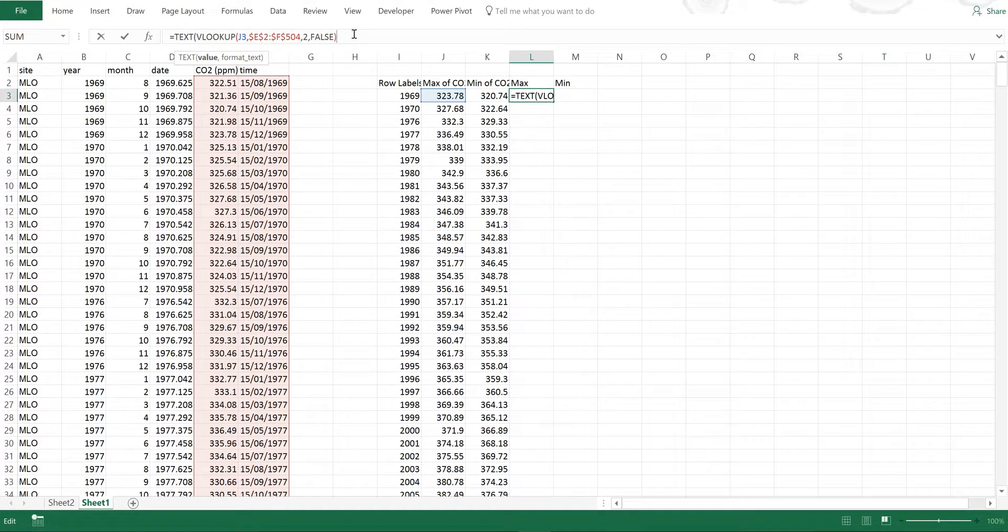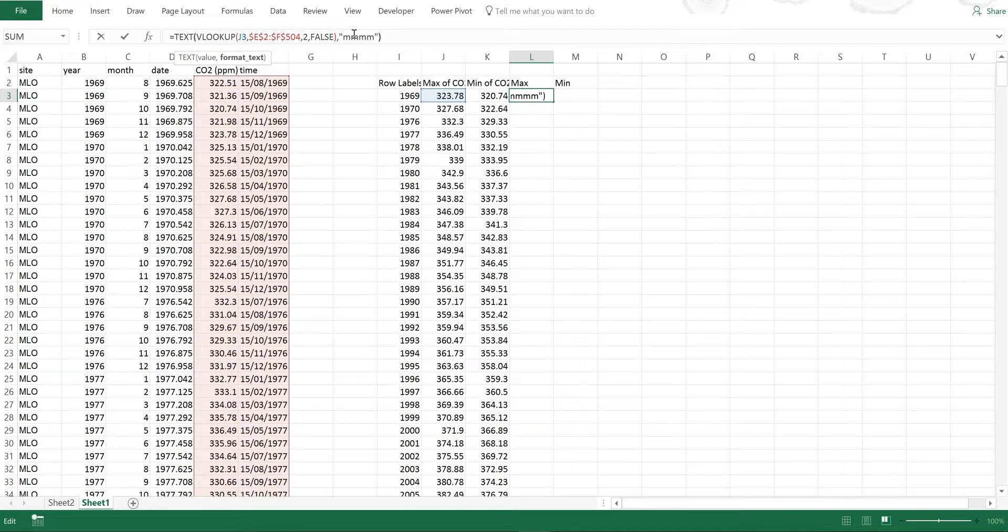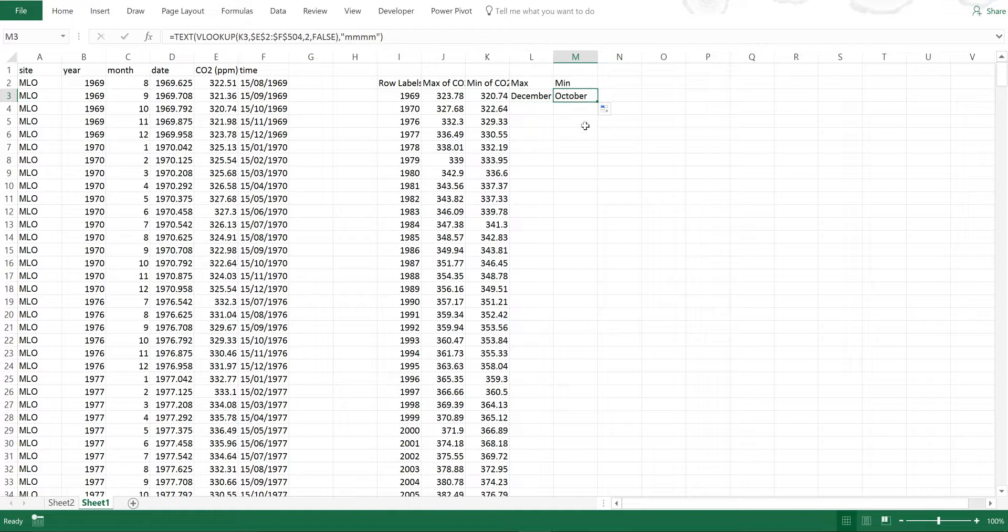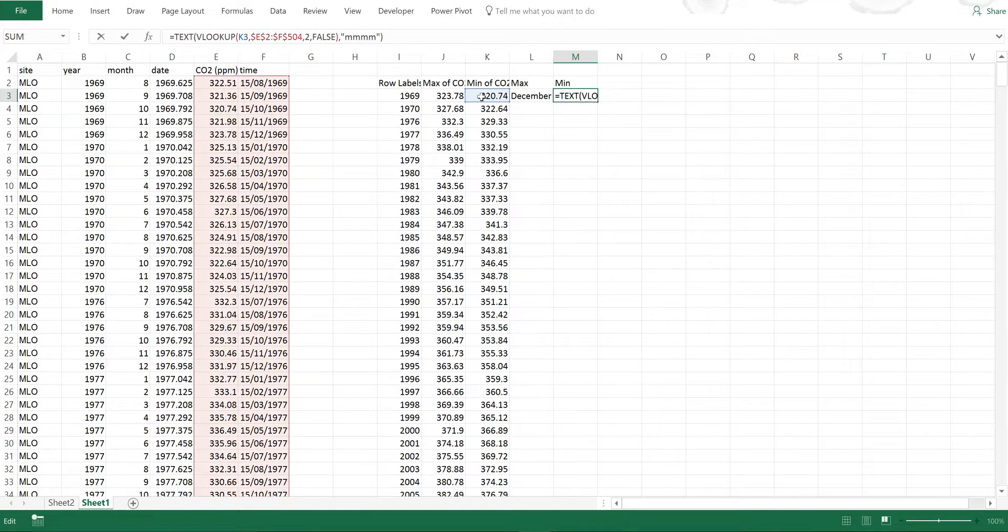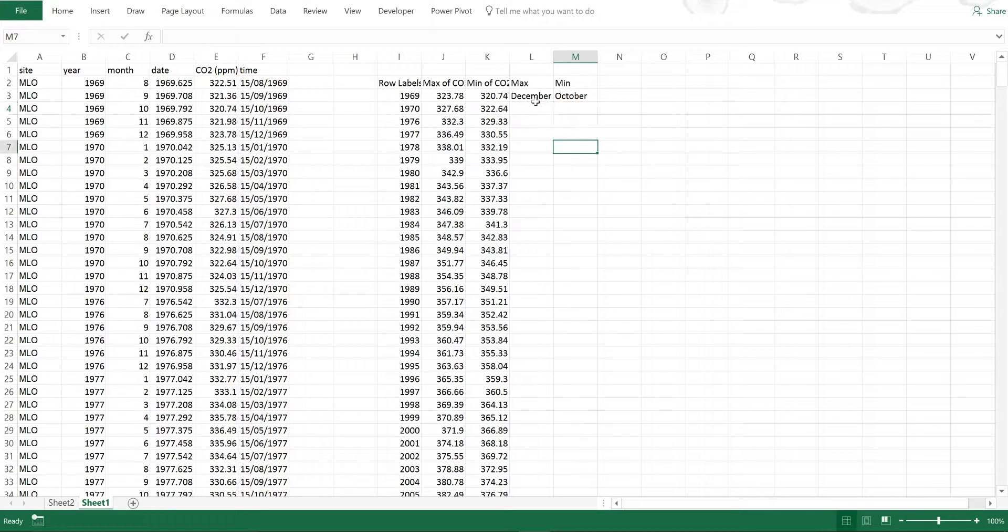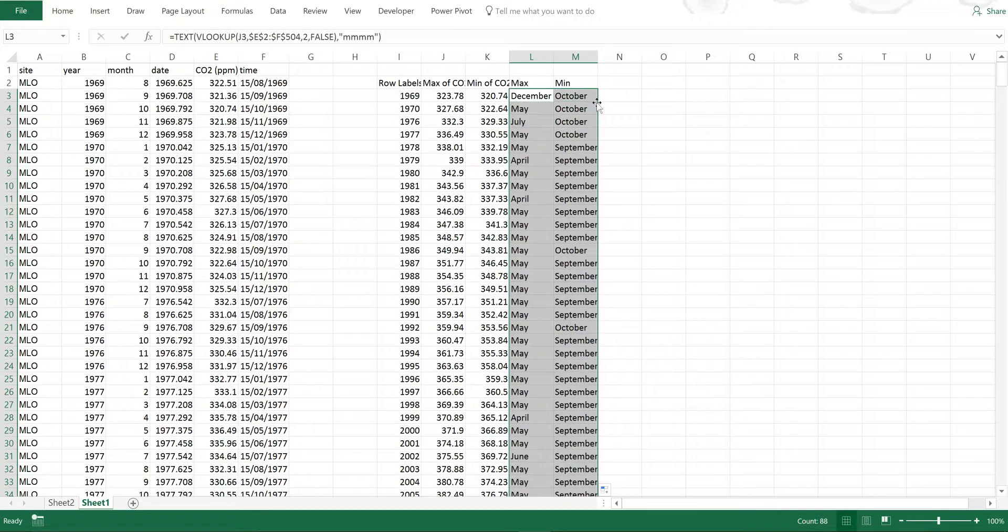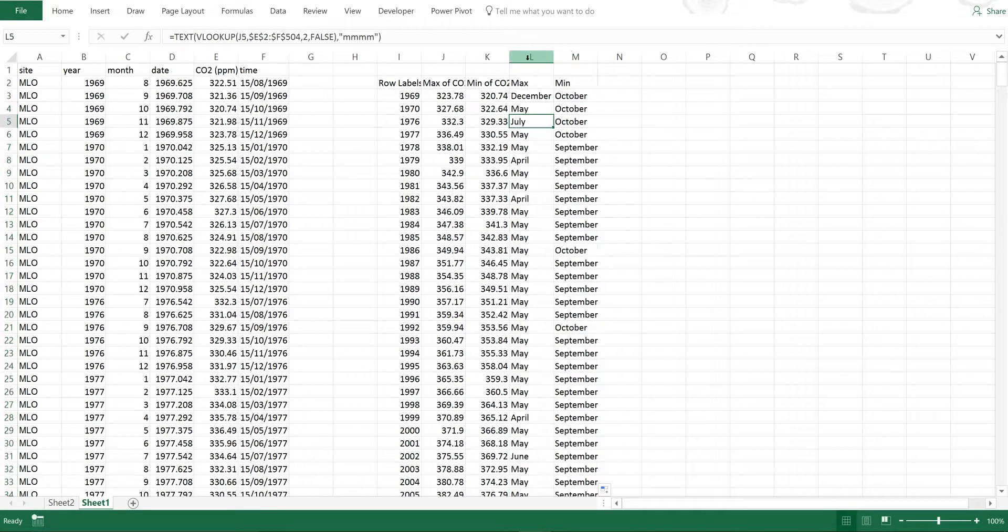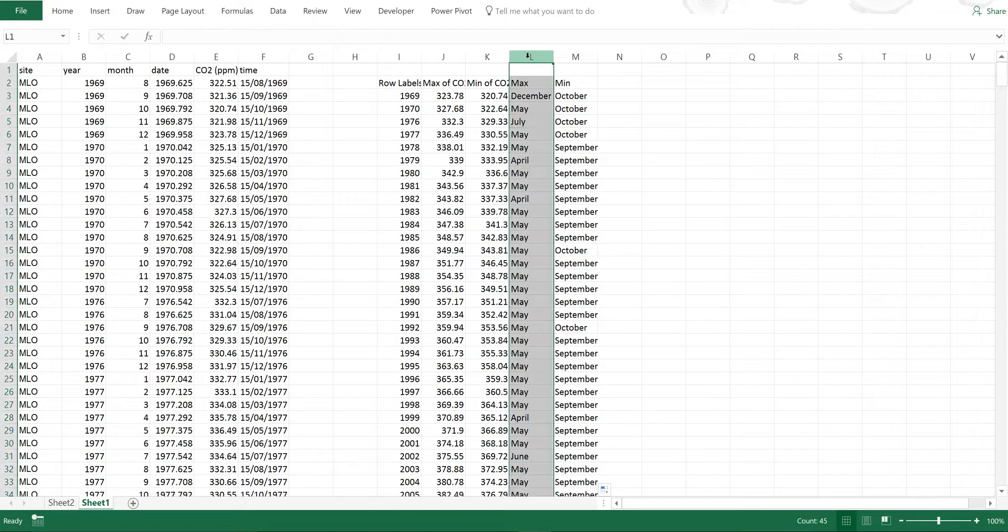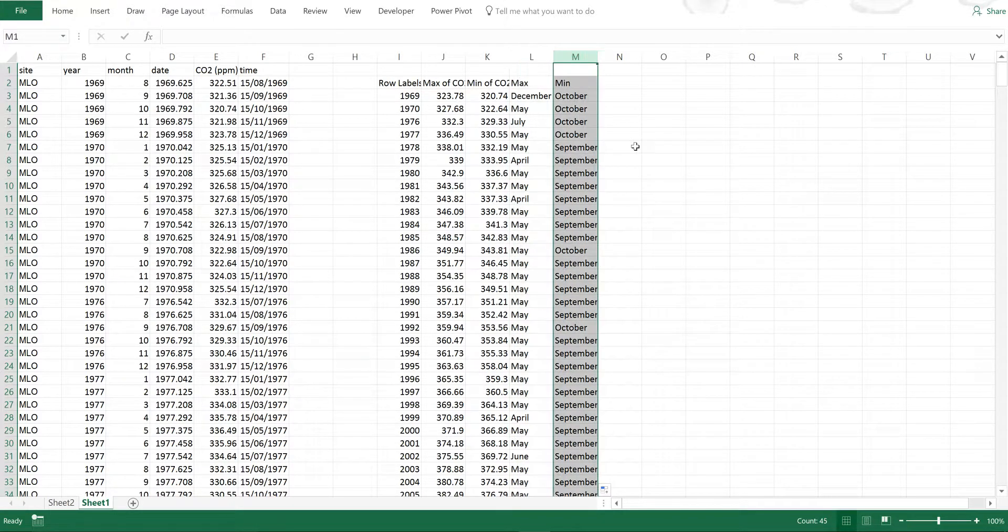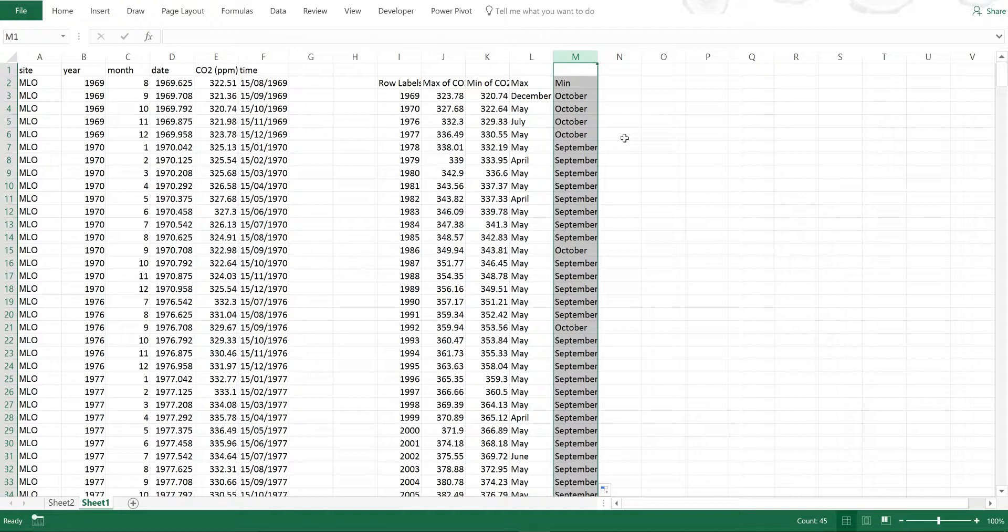Then I'm going to add in a text formula around this so I can see the month and in order to get the month I need four Ms in quotation marks. So now you can see I have December here and if I click and drag you can see it is now finding me the minimum value and then I can double click these to fill in the rest of the table and this is showing me in each year in which month does the maximum concentration occur and in which month in each year does the minimum concentration occur.